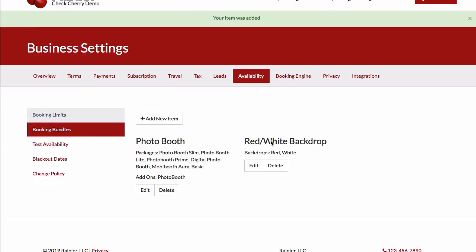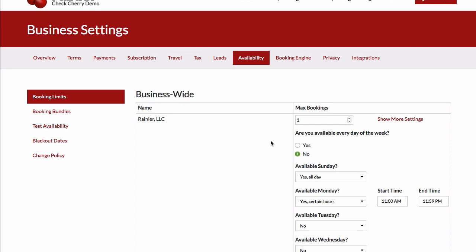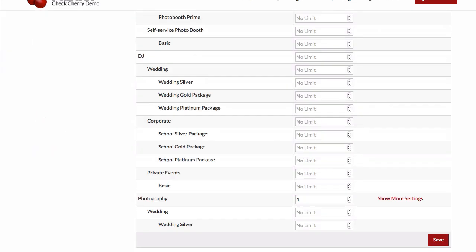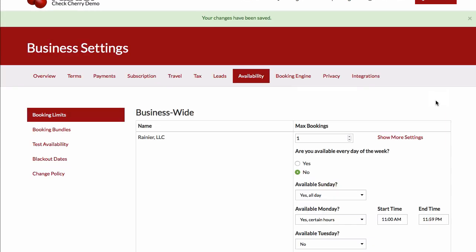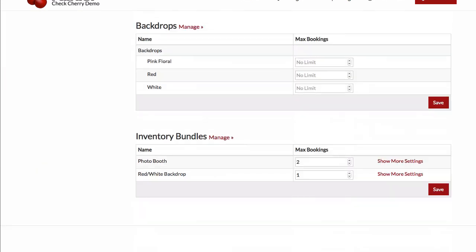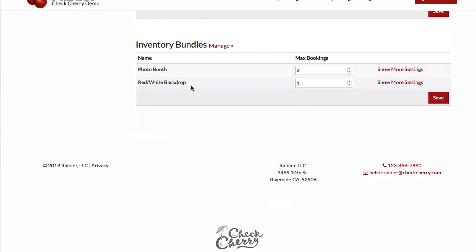Now when I go to my booking limits, I can set a limit of one there. So now what that means is that as soon as somebody books your red backdrop, the white backdrop will no longer be available. So the bundles are great for keeping track of those more complicated cases.